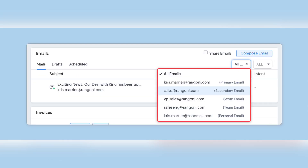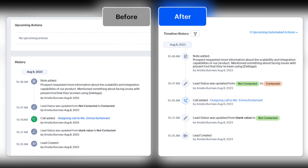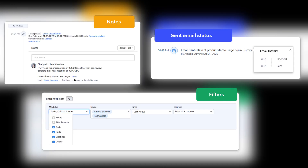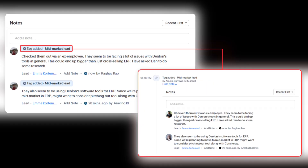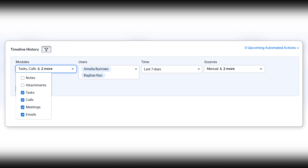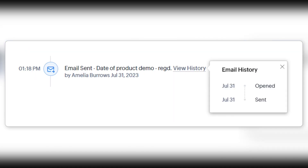The last great update is in the Zoho CRM Timeline — you can use the timeline to refer to events that have happened over the last three years, which is a notable increase from the previous six-month timeframe. You can also add notes in response to timeline events, filter timeline events, and view the status of emails directly from the timeline.